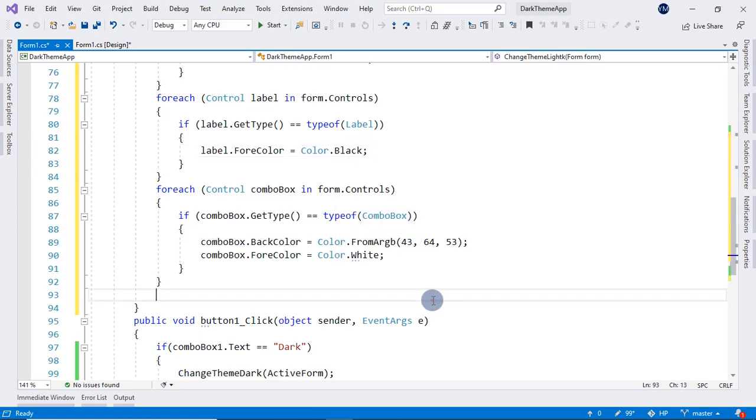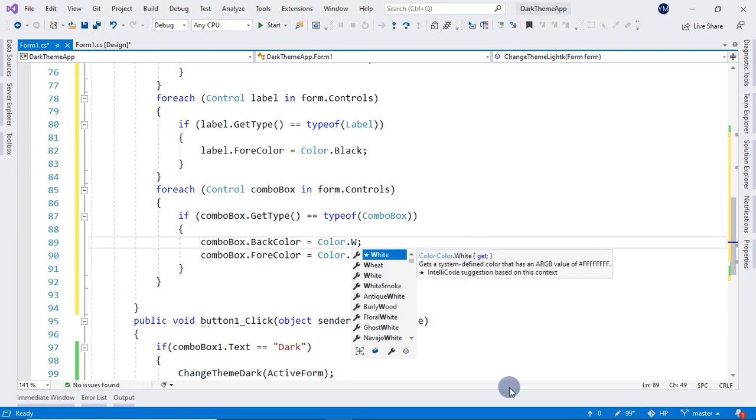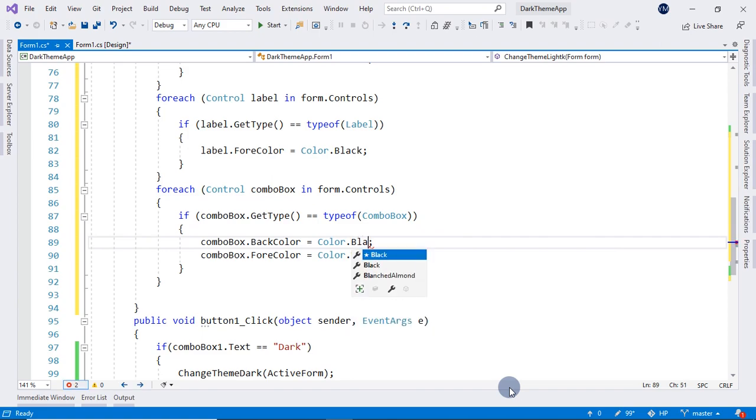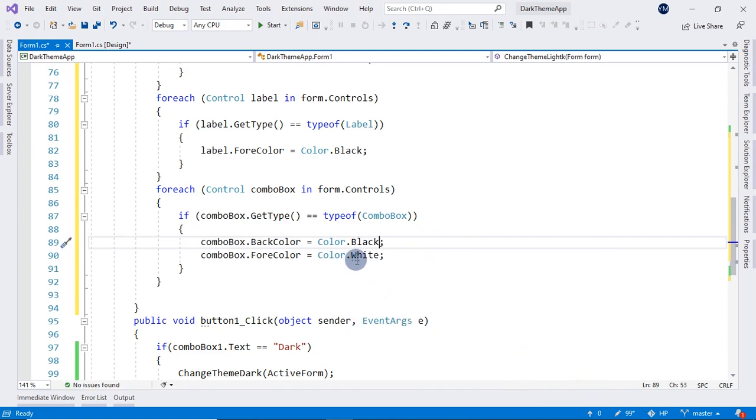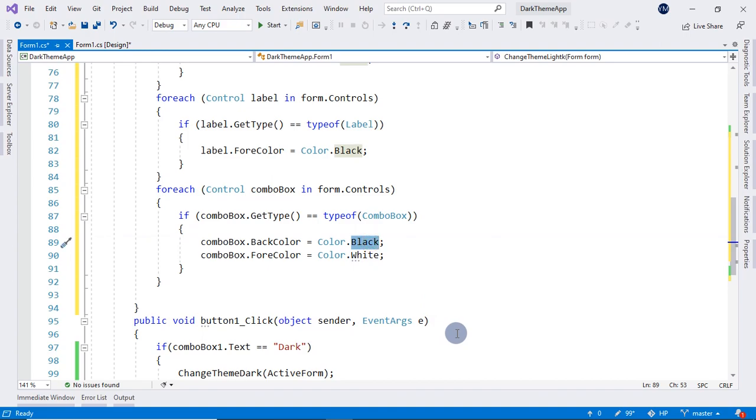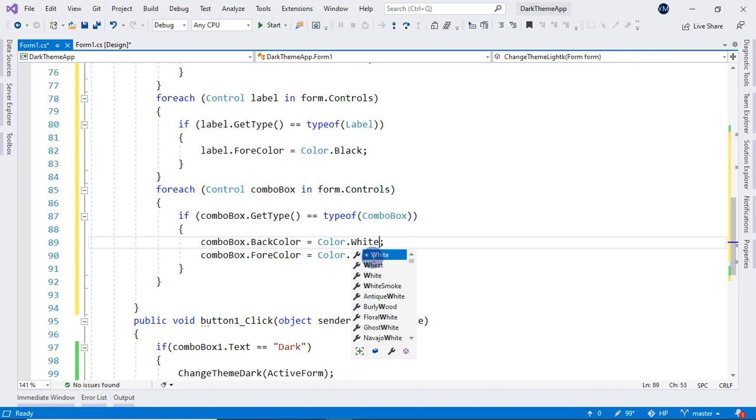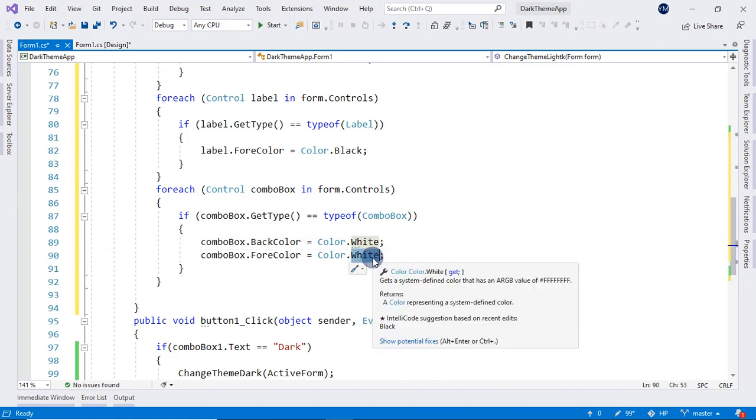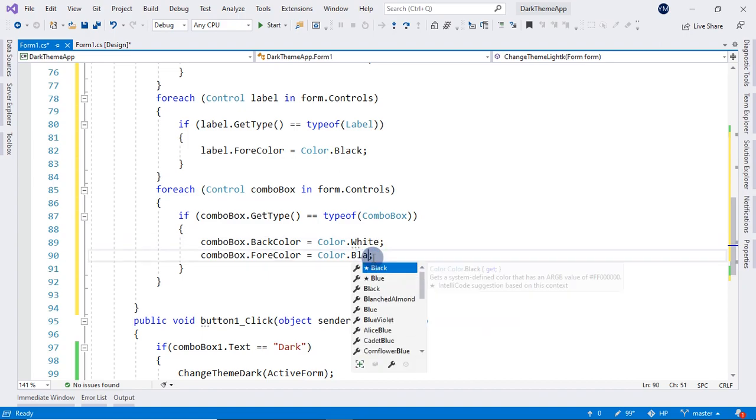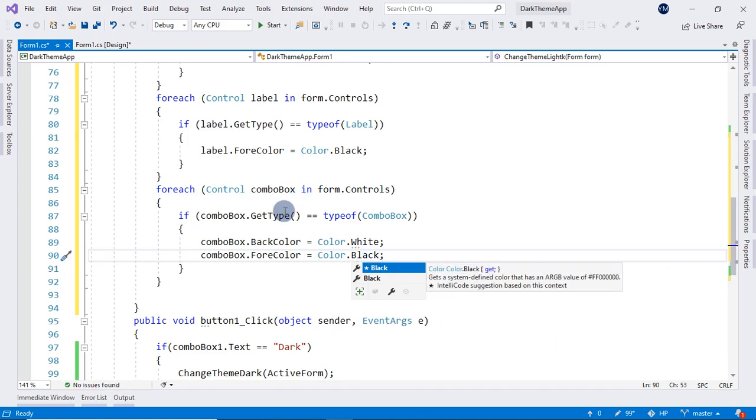And here in our combo box, its ForeColor will be black. And its BackColor will be white. And ForeColor will be black. And that's it, we have done it.